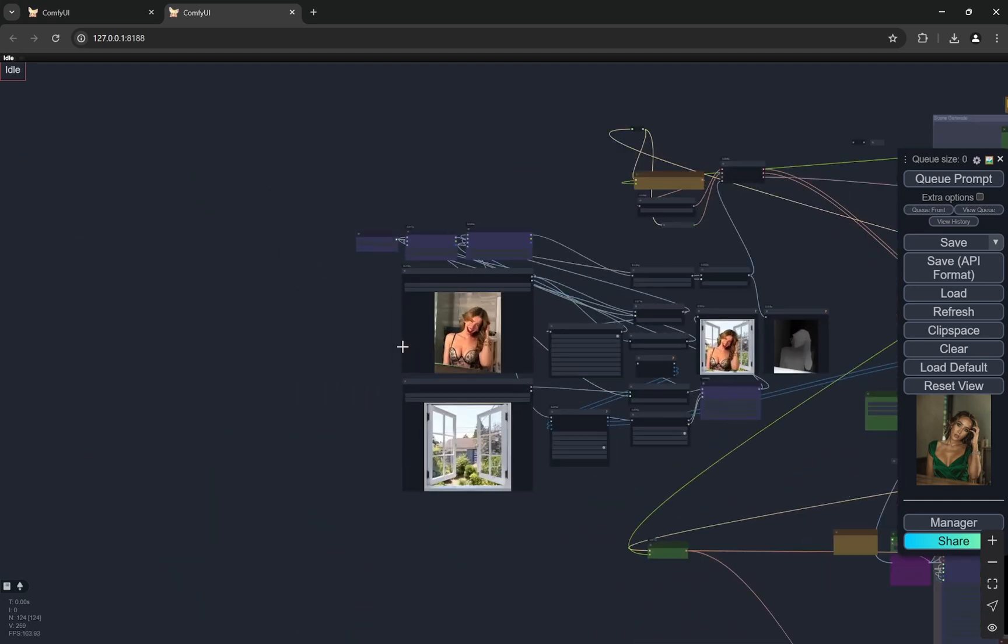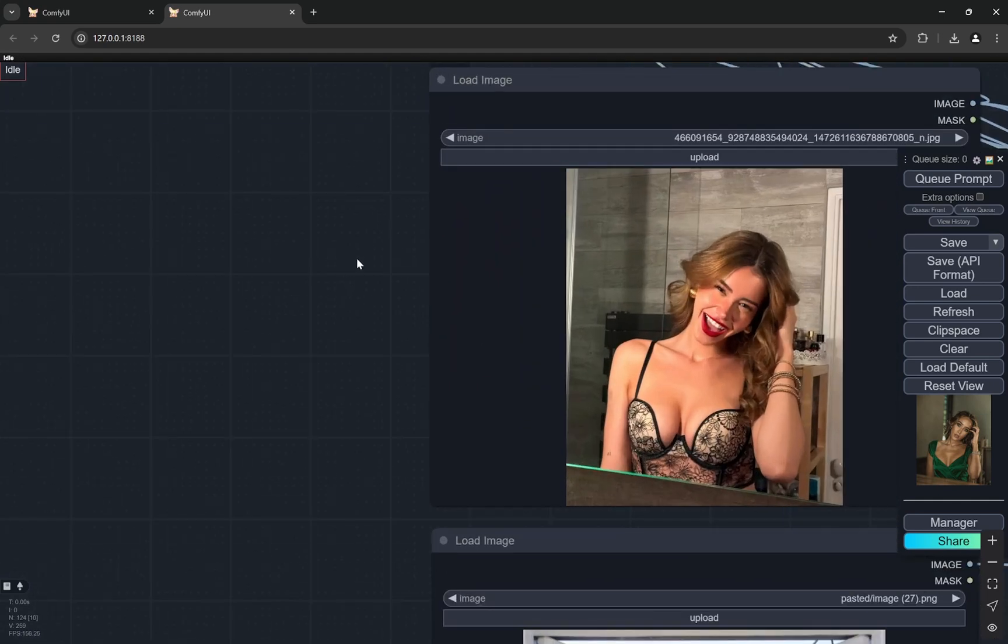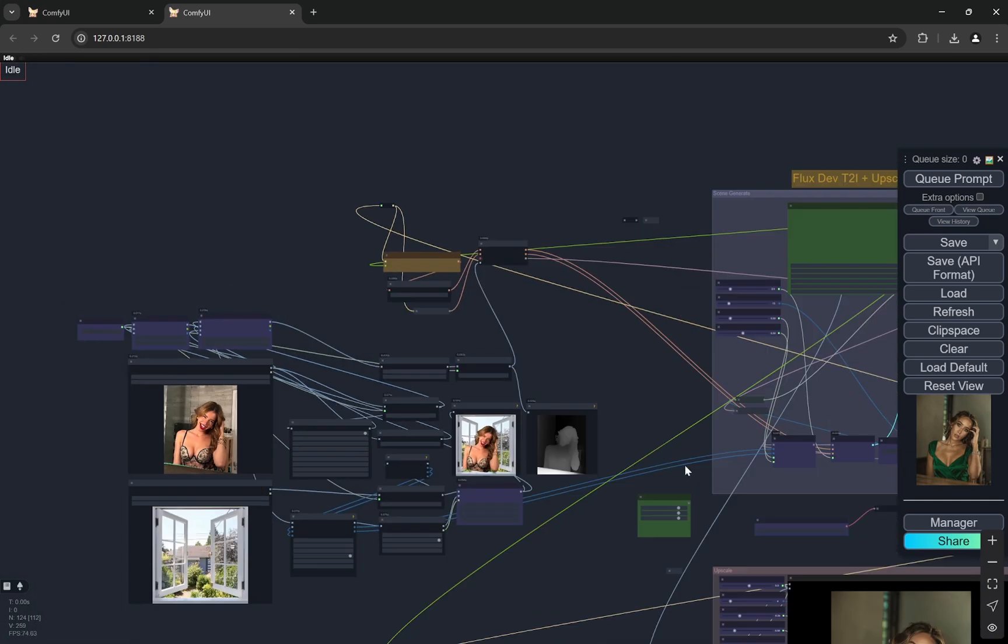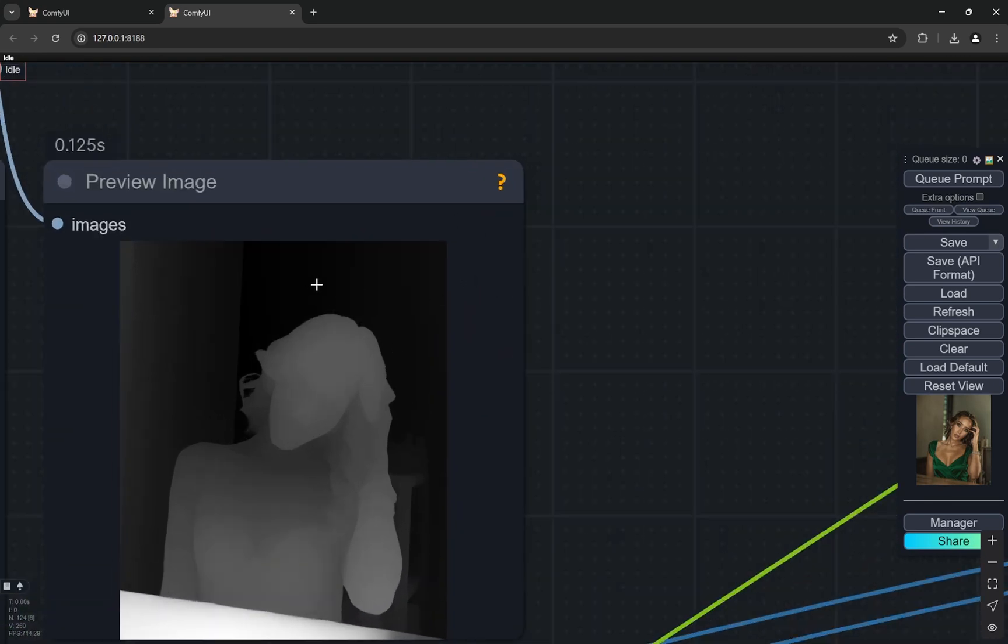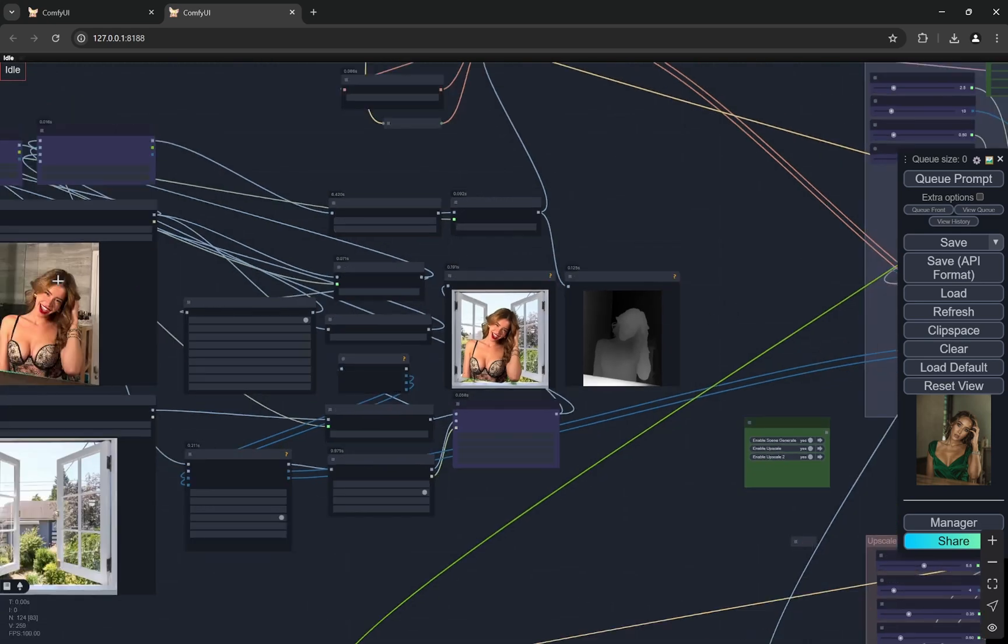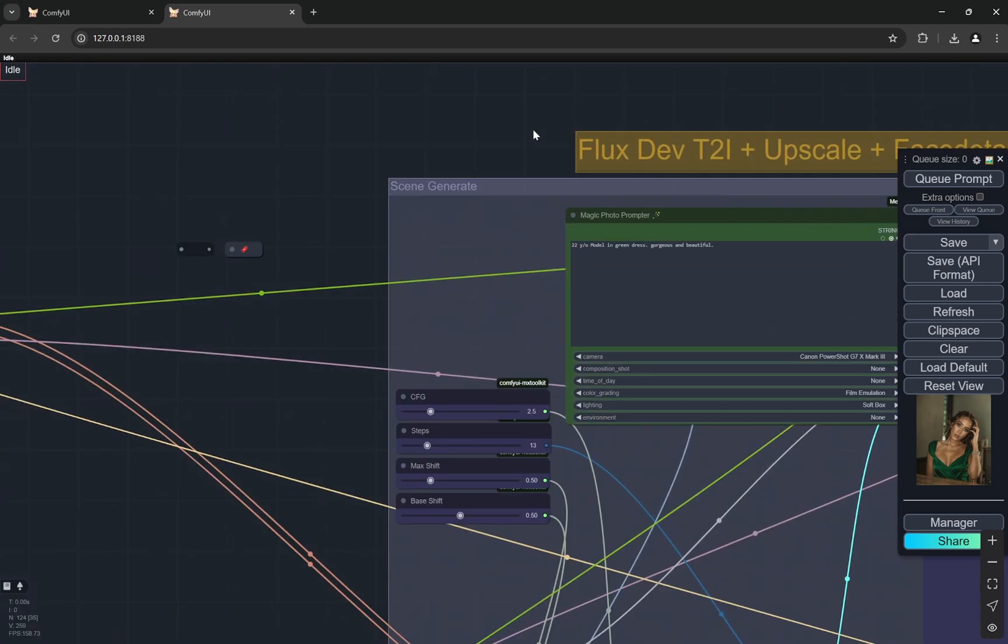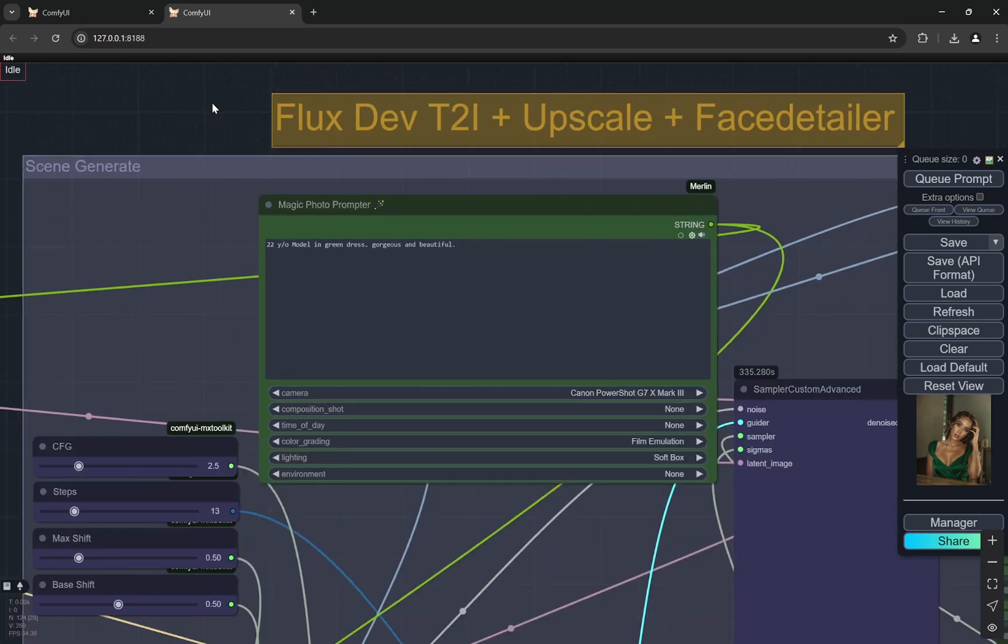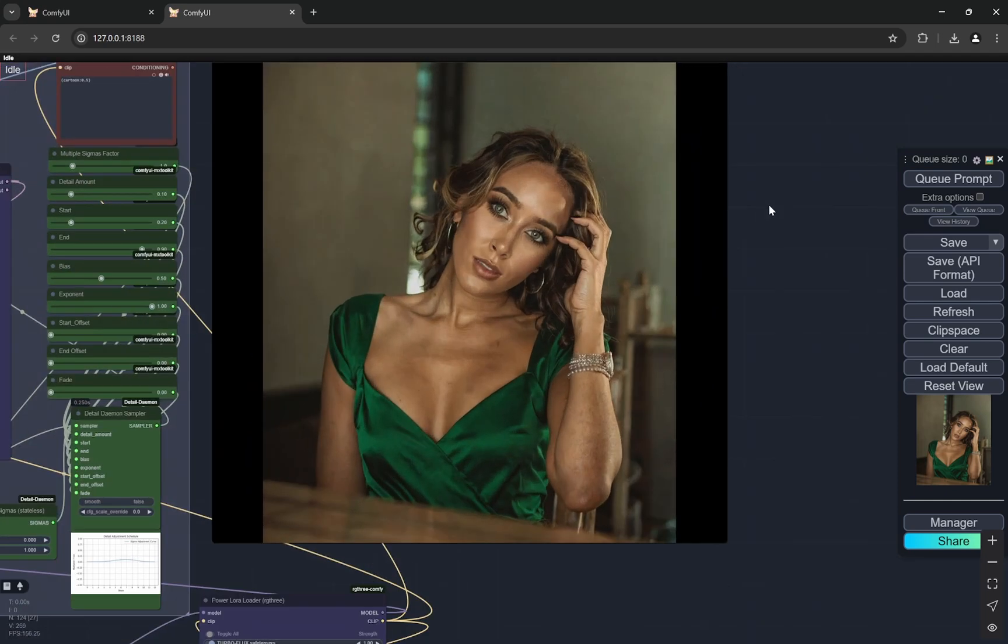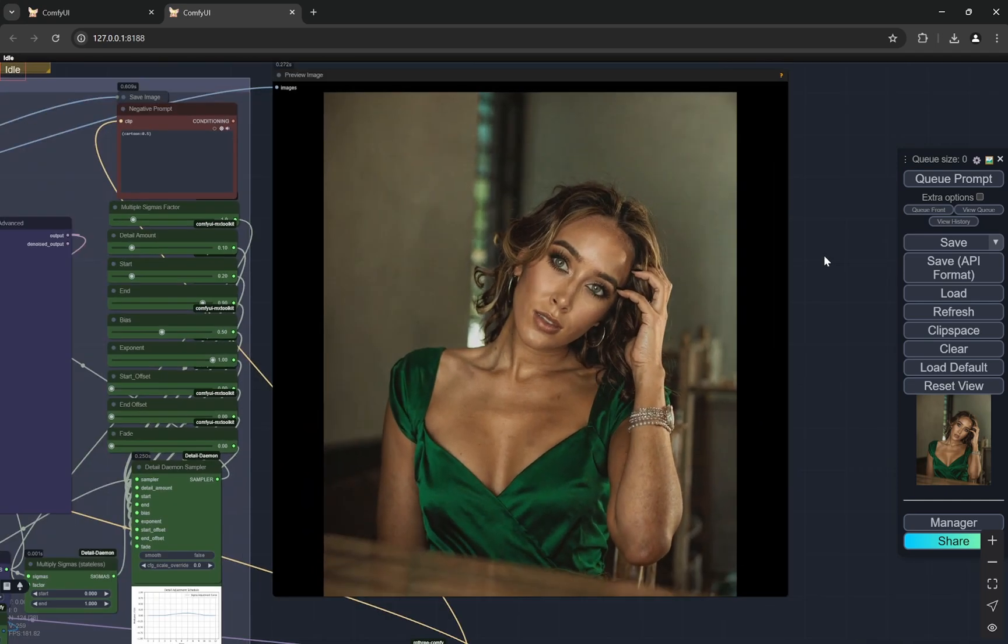So again something very similar. This is the pose and here I have used the original one so you can see that it is taking the background from the original image only. It is not taking it directly from this one right. Now with that being said the prompt is 22 year old model in a green dress gorgeous and beautiful. That's it I have kept it very small models small prompt sorry. Yeah and here you can see that this is the first generation.